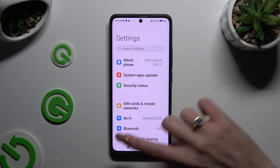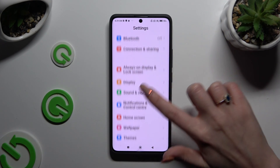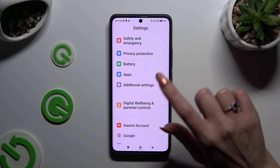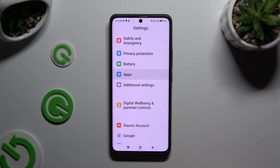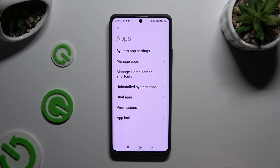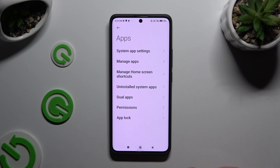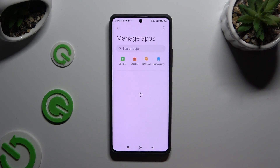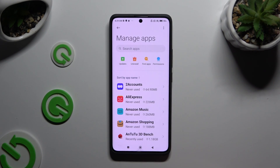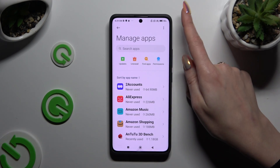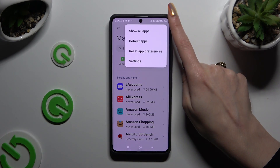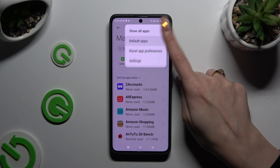In Settings, scroll down to access Apps, then click on Manage Apps. Finally, click on those three dots at the top right corner and select Default Apps.